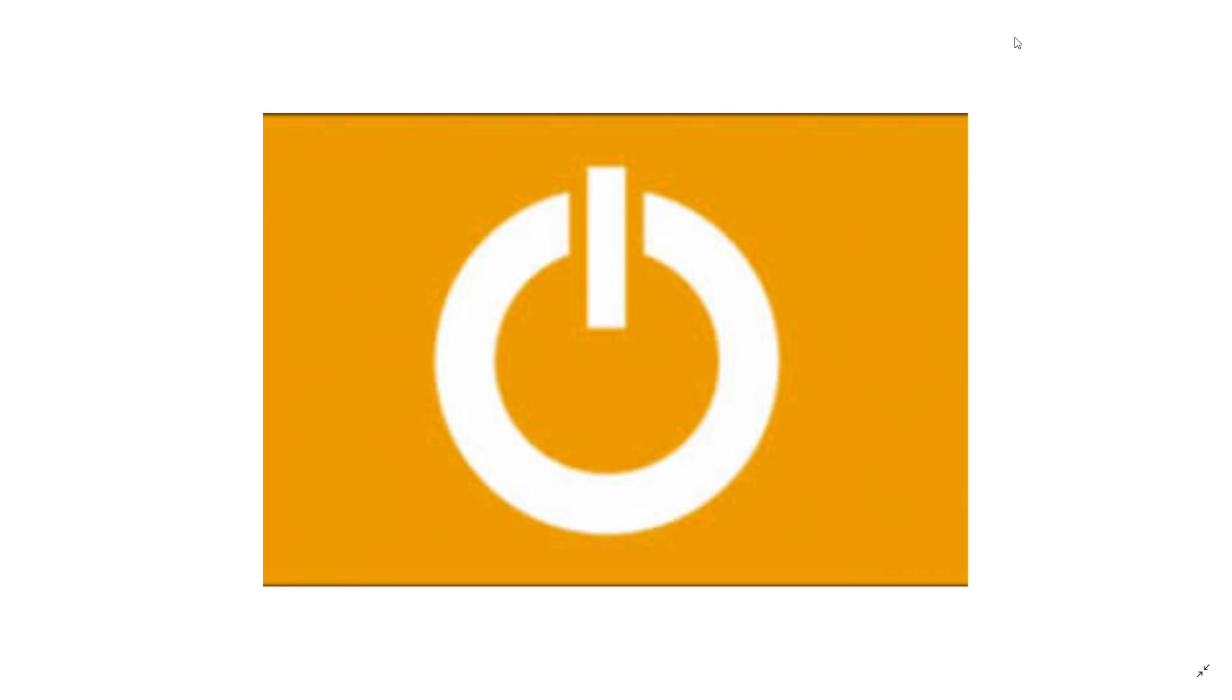So sleep mode is fine. It does save energy because your computer in sleep mode uses a lot less energy than if you leave it on.